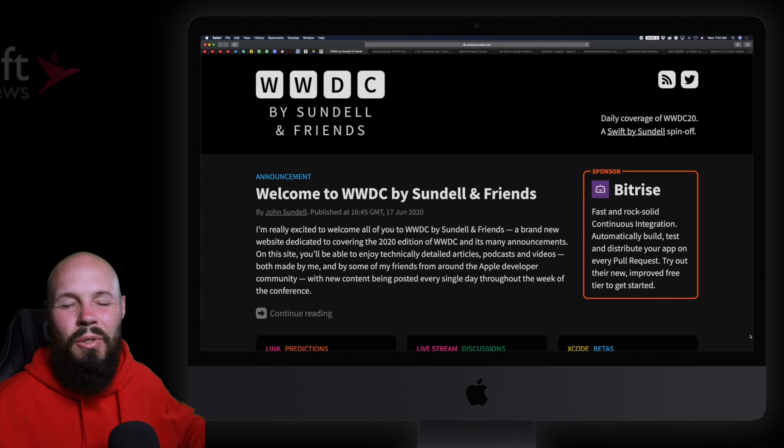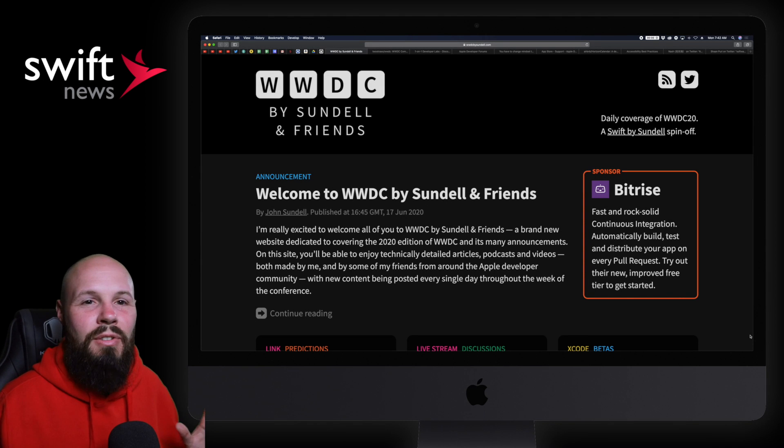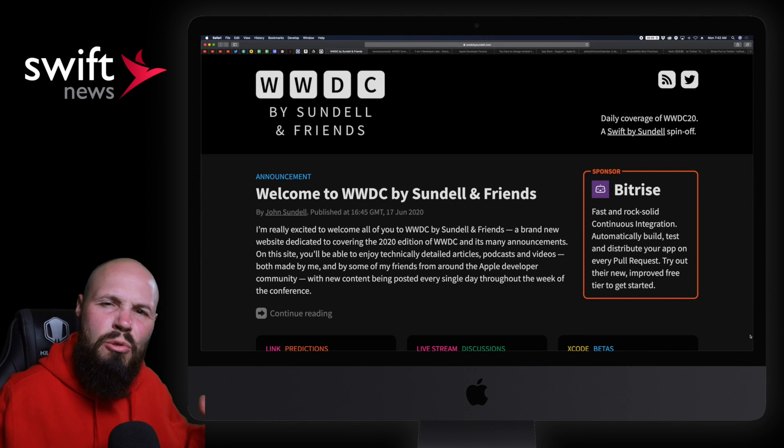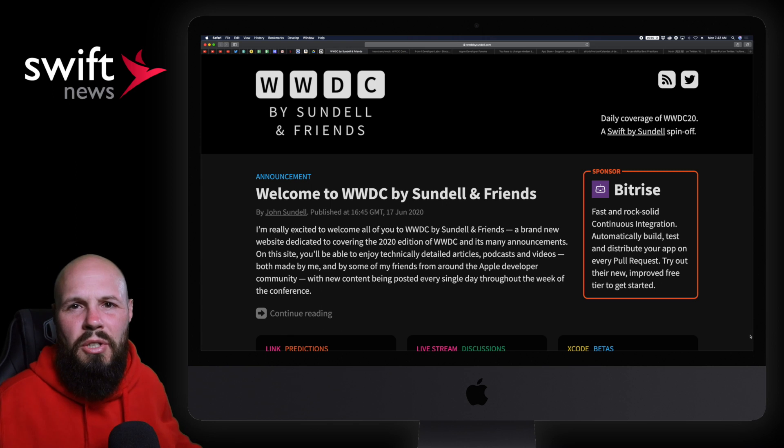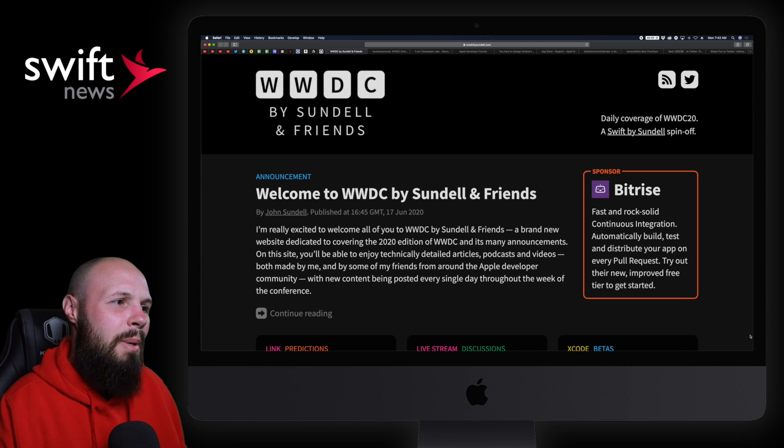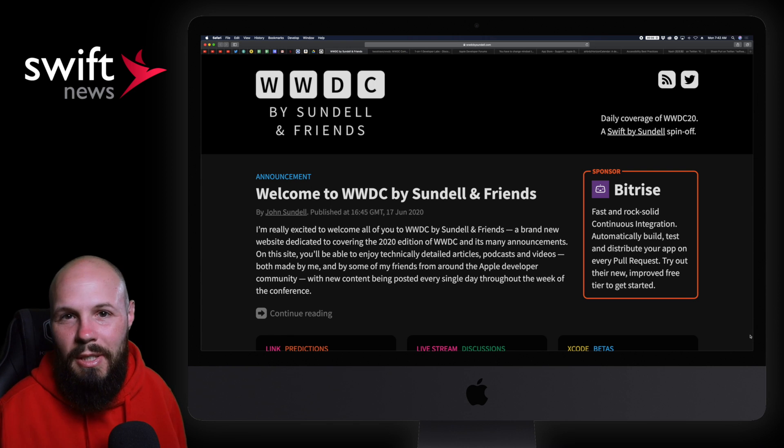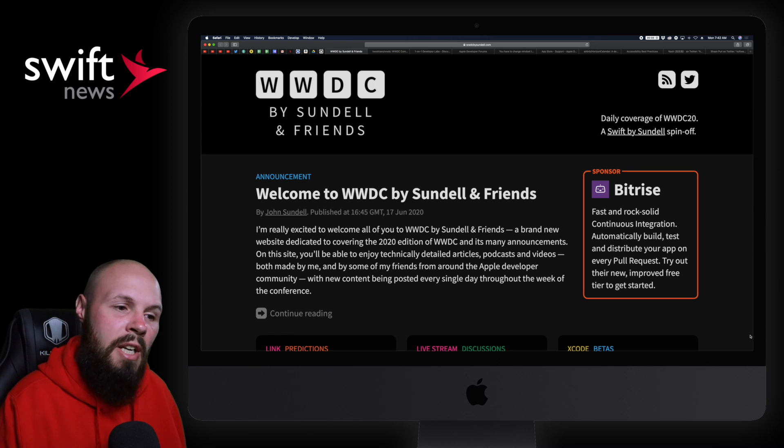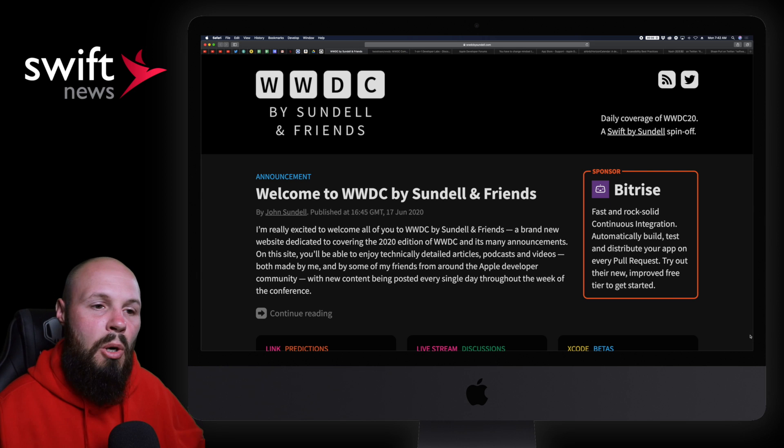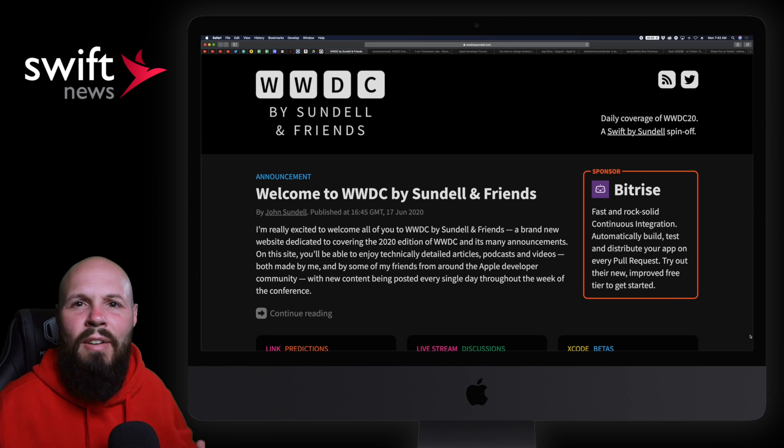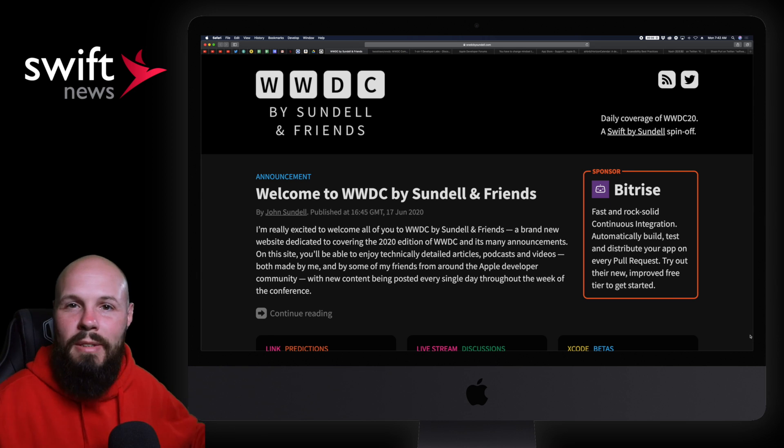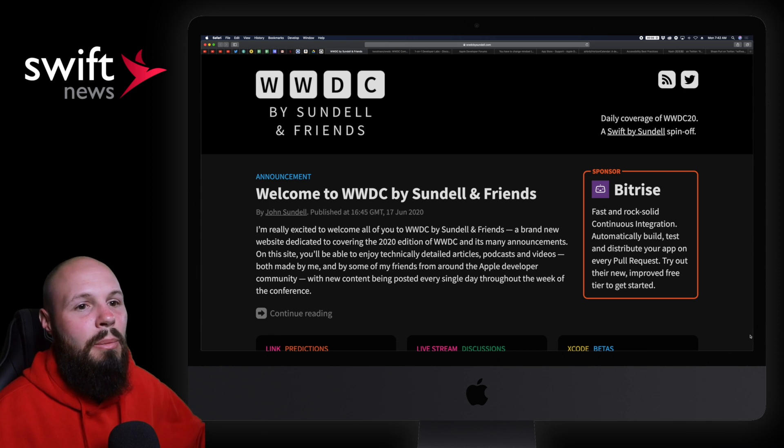Like I said in the intro, there's going to be a ton of content. Luckily there's some central repositories where you can find some of this stuff. First up I have WWDC by Sindel and Friends. This is John Sindel's blog. He's going to be posting a lot of guest posts, myself included, all about WWDC.